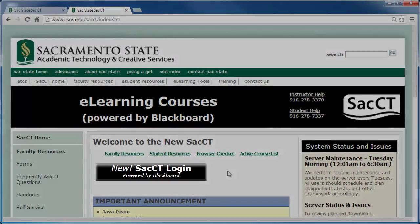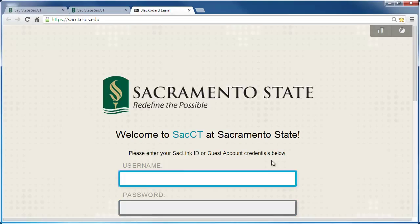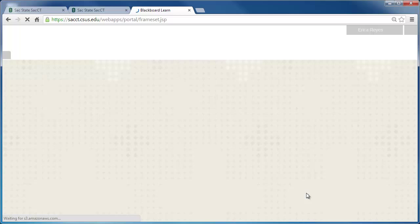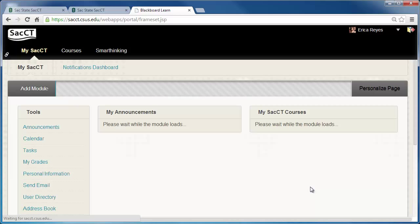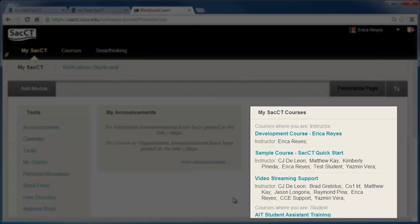Go ahead and click on the Login button. Now type in your SACCT username and password and click Login. This will open up the MySACCT page where you will see your My Courses module.